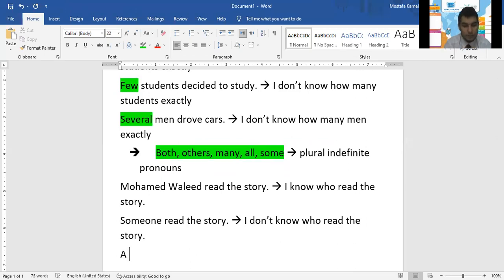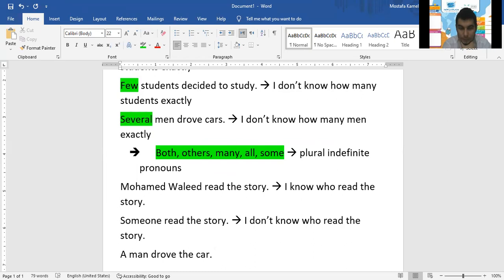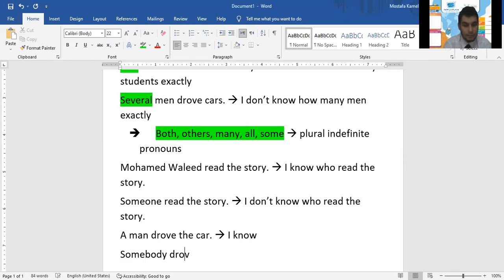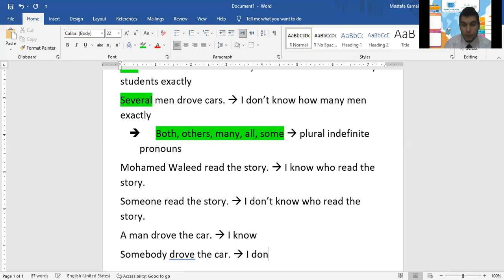Let's go for another example. "A man drove the car" — I know who drove the car: a man. I know at least one piece of information about him. But the next sentence uses "someone" — I don't know who drove the car.